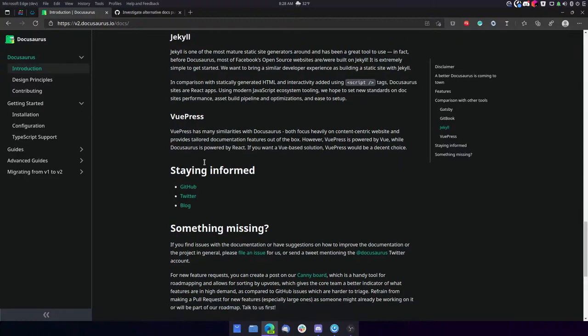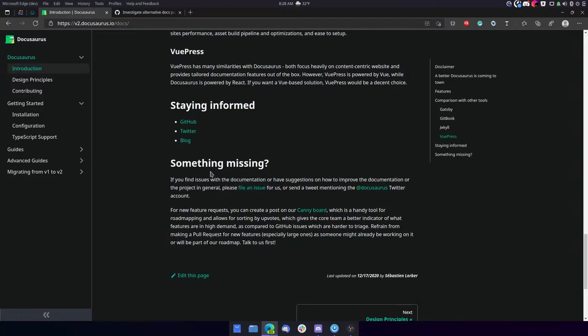Then it talks about VuePress. VuePress has many similarities with Docusaurus. Both focus heavily on content-centric websites and provides tailored documentation features out-of-the-box. However, VuePress is powered by Vue, while Docusaurus is powered by React. If you want a VuePress solution, VuePress would be a decent choice.